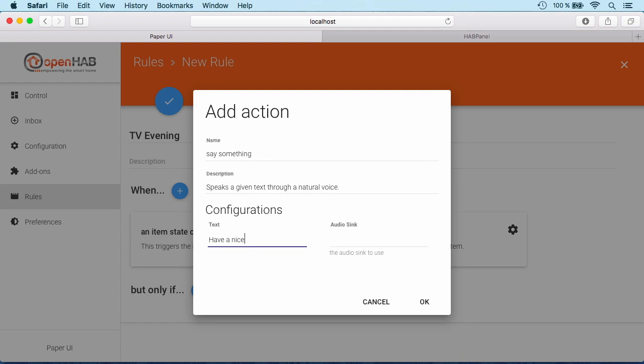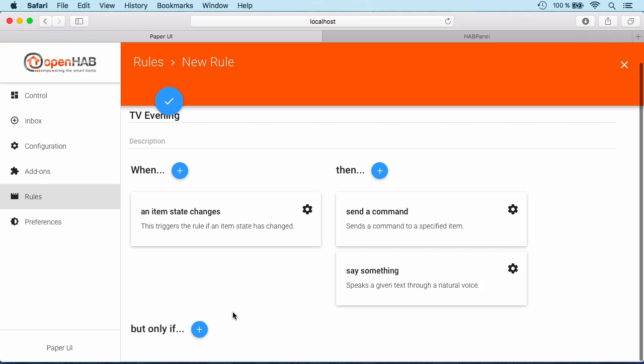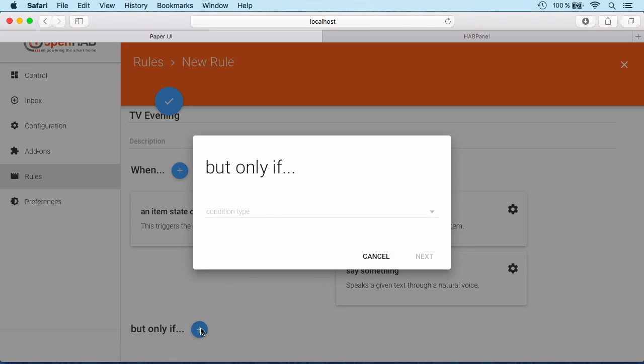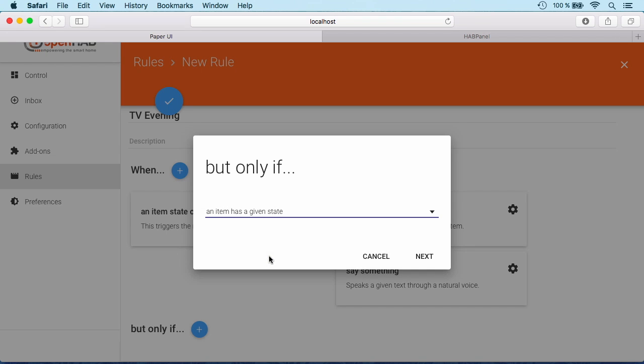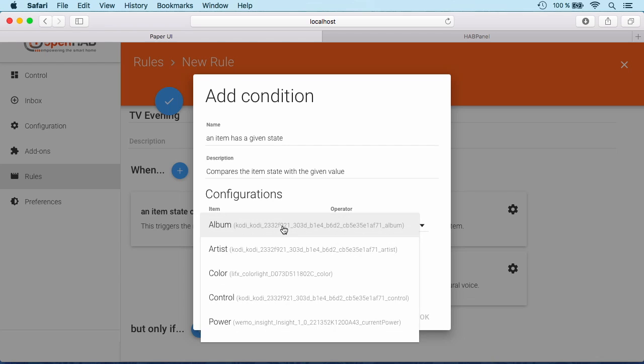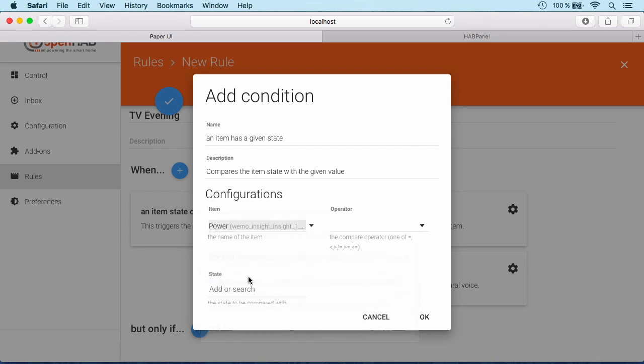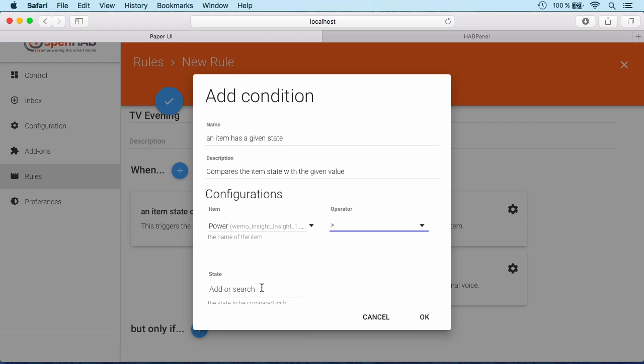Furthermore we can say it should actually wish us a nice evening. Have a nice evening. But we don't want it to happen if we're just playing music through Kodi. We really want to be sure that our television is turned on. So how can we check that? We go for a certain item state and say our power consumption of the Wemo switch should actually be bigger than 50 watts. Then we can be sure that the television is turned on.